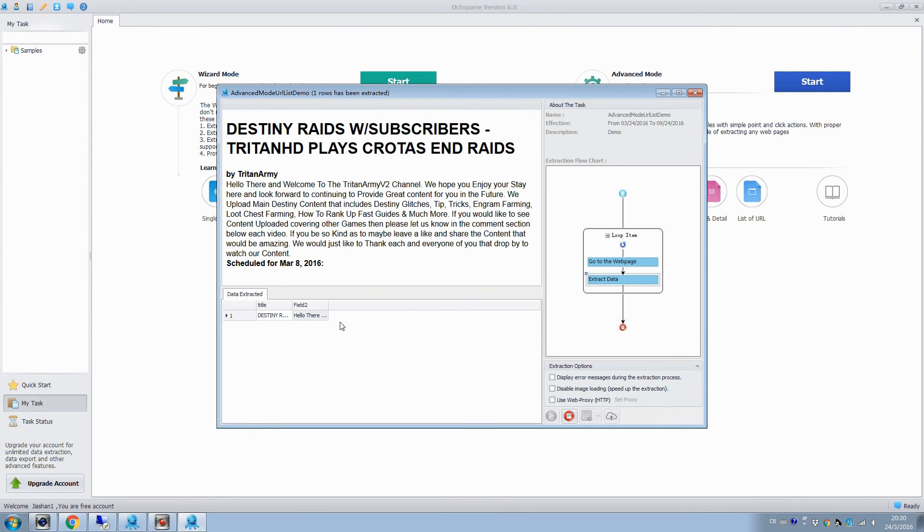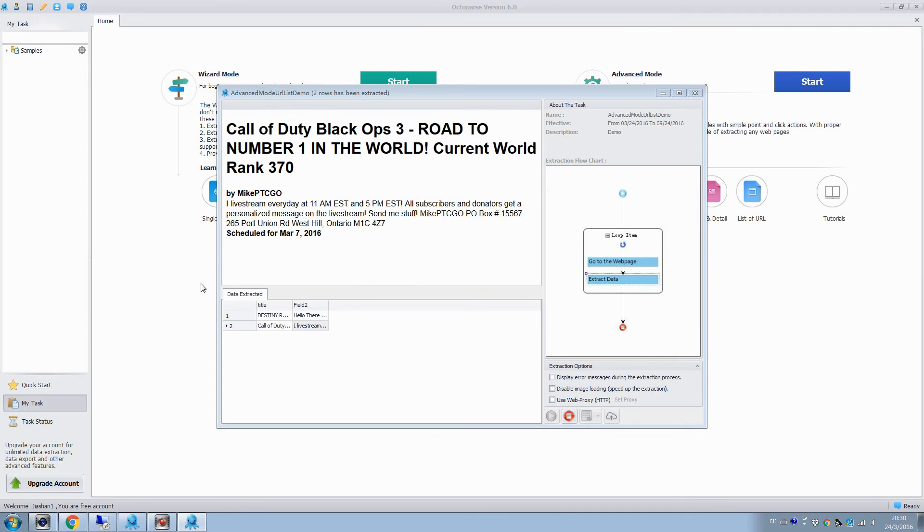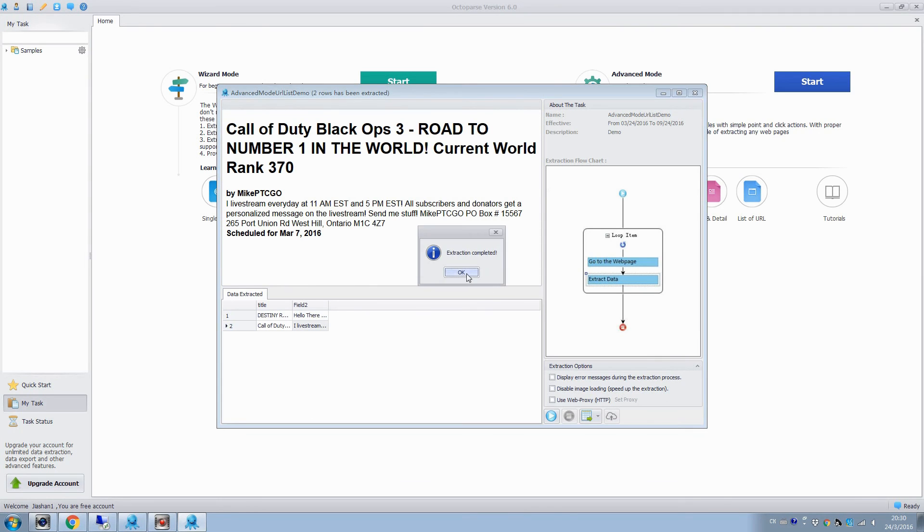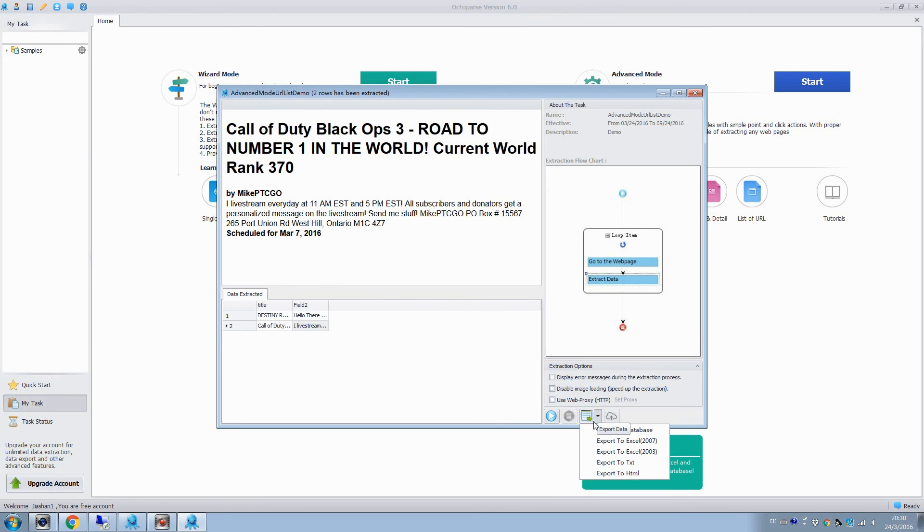The data extracted will be shown in this pane, and we can also see the simple configuration rule of the task. Export the results to excel files or any databases, and save the file to the computer.